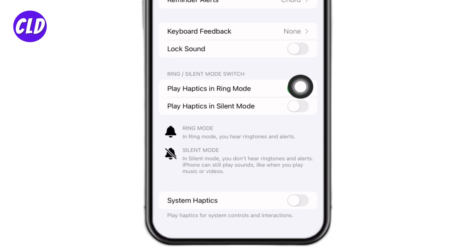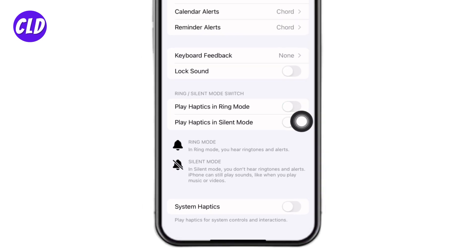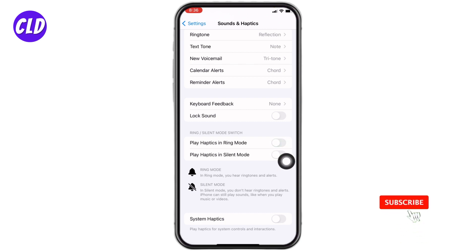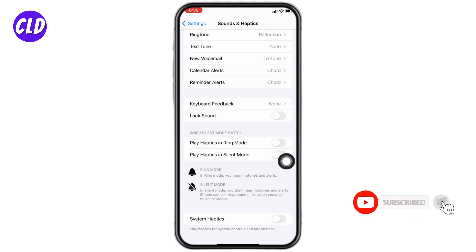In case you want to disable it, you have to toggle off this icon. You can easily tap on this icon to turn it on, or if you want to turn it off, tap on it again and it will turn off. This is how you can enable or disable Play Haptics in Ring Mode on iPhone.